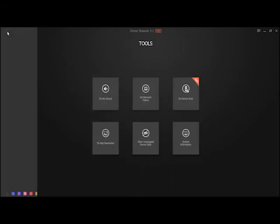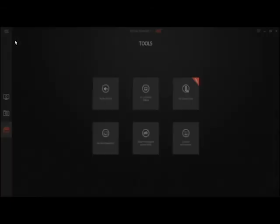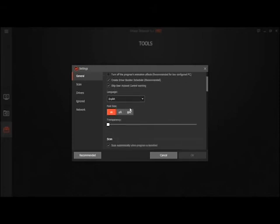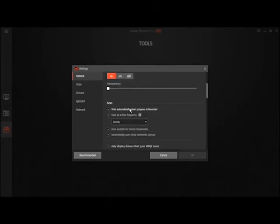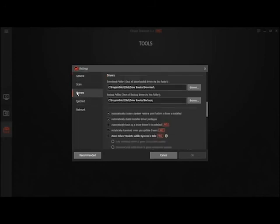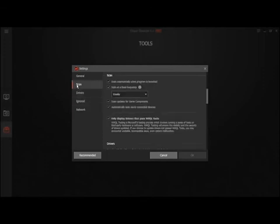Up here you got settings. You could launch it at Windows startup. Regular settings just like everywhere else. Where do you want your drivers to be downloaded to? Check your network, your scan.